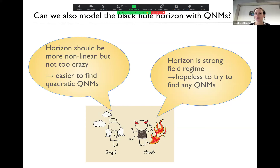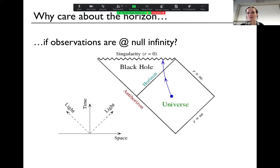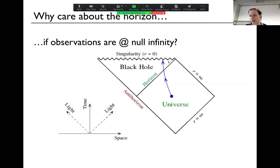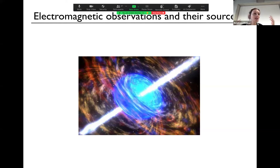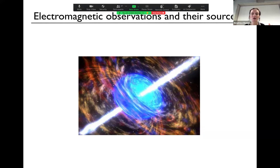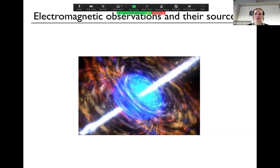First, you may wonder: why do I even care about the horizon if all the observations we do are at null infinity? My answer is that this is very similar to electromagnetic observations and their sources. For instance, if you see light, we see light all the time — that's why we see things, not so exciting. But if we have special telescopes, we can see light coming from interesting sources, and then things become interesting. Even if you have a big telescope and see some gamma rays, that in and of itself is not exciting — only when you can connect it to a source and learn key properties of that source does it become truly interesting.